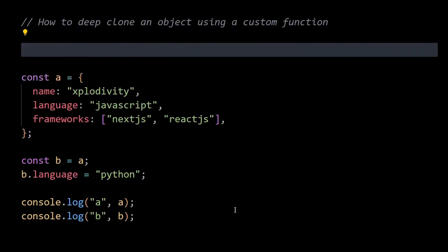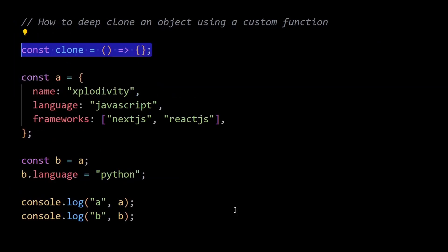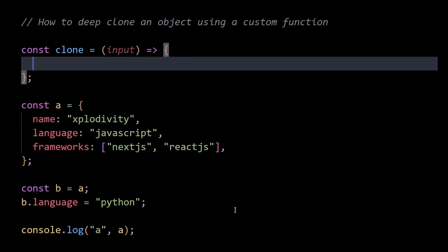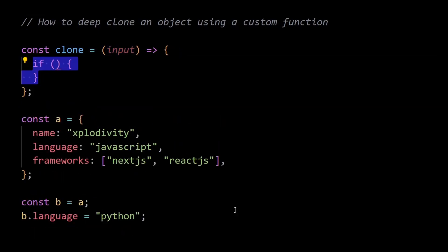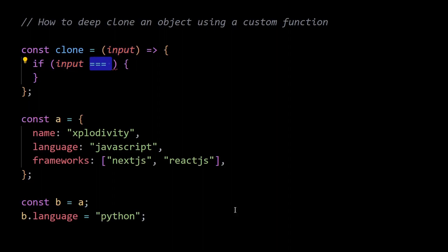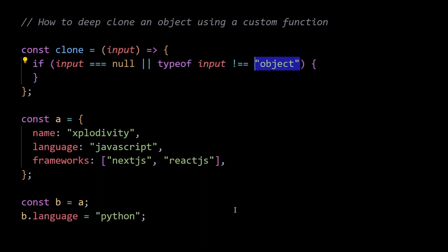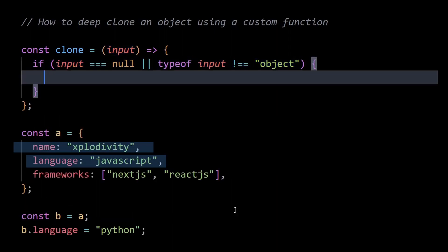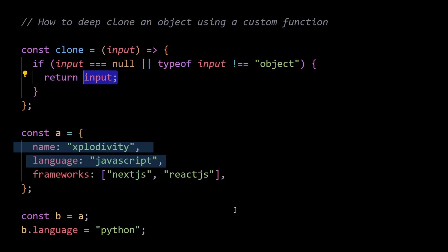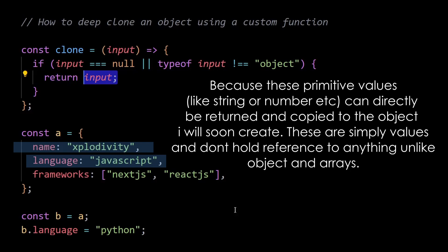So I'll begin by creating a clone function which takes input as a parameter. This input will be our object A when we invoke it later. Within this function, I'll first write a conditional statement that checks if the input is null or not an object, which means it would be a primitive type like a string or number. If the input is either null or not an object, it returns the input itself since there is no need to clone primitive values. This serves as the base case for the recursion I'm about to create.